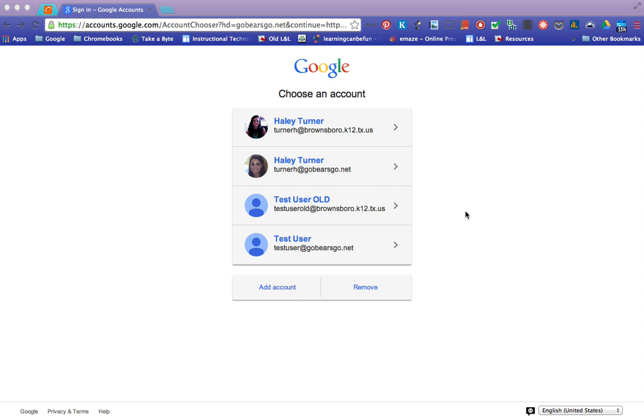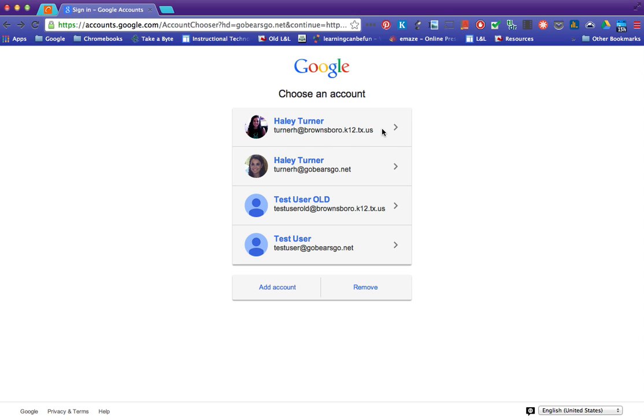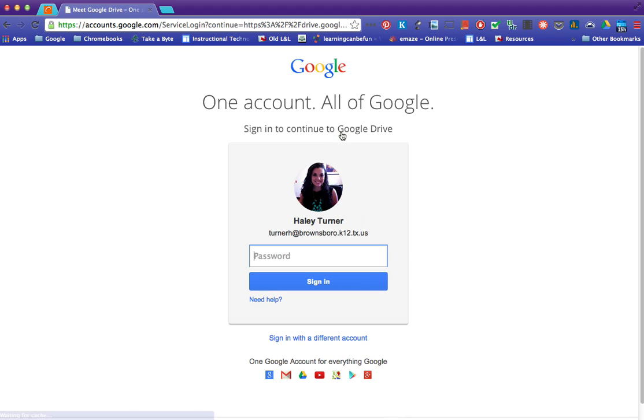So in order to prevent that from happening we're going to use something called Google Takeout. Now to use Google Takeout you want to be signed in to your old Brownsboro K12 TXUS account.